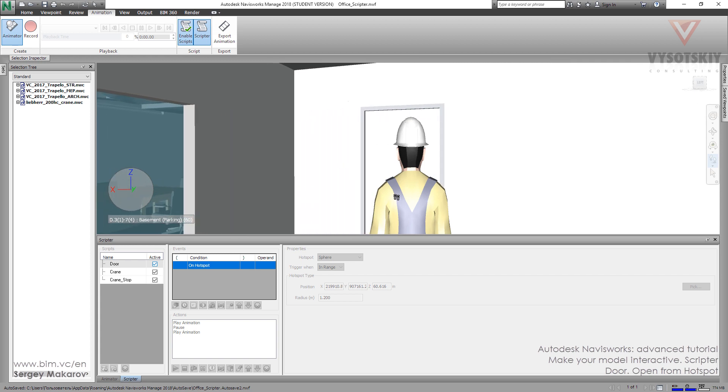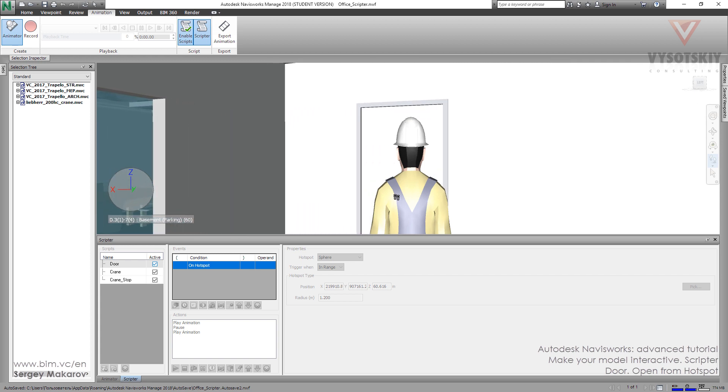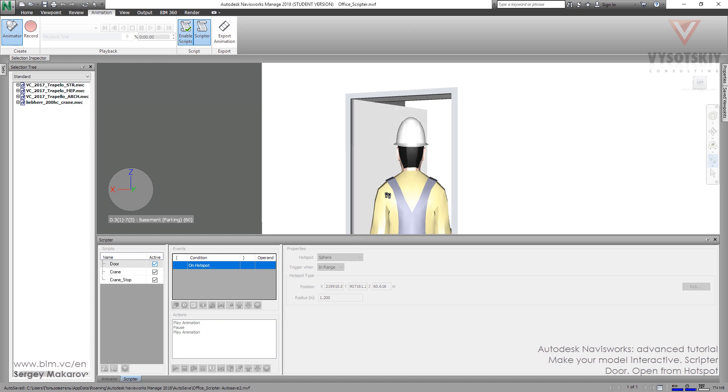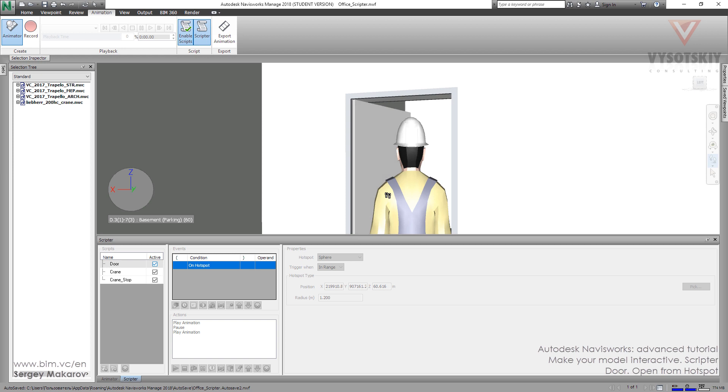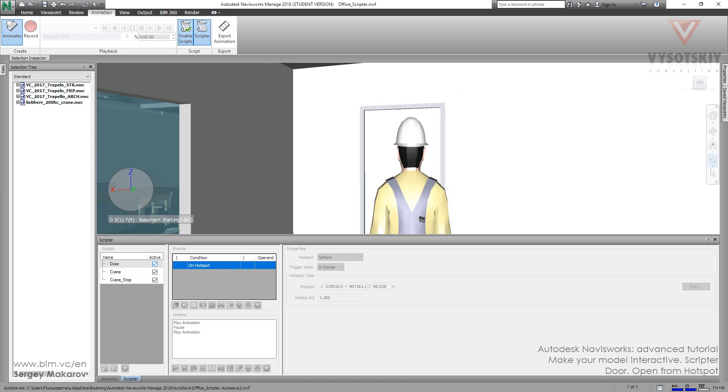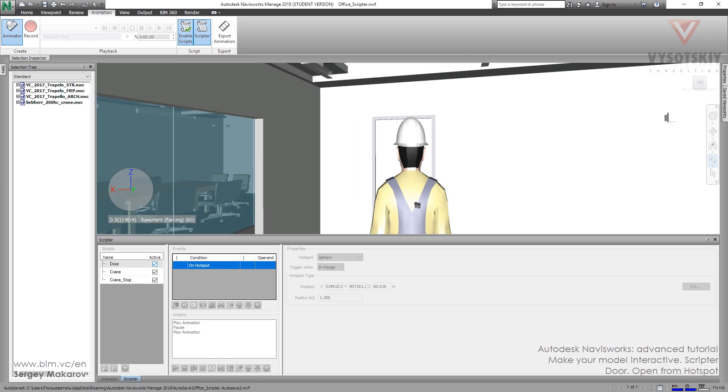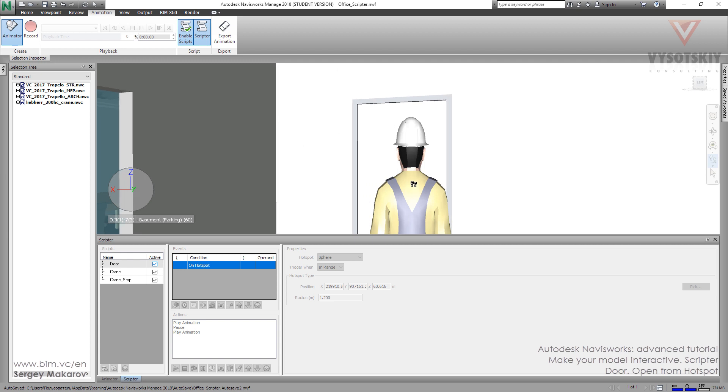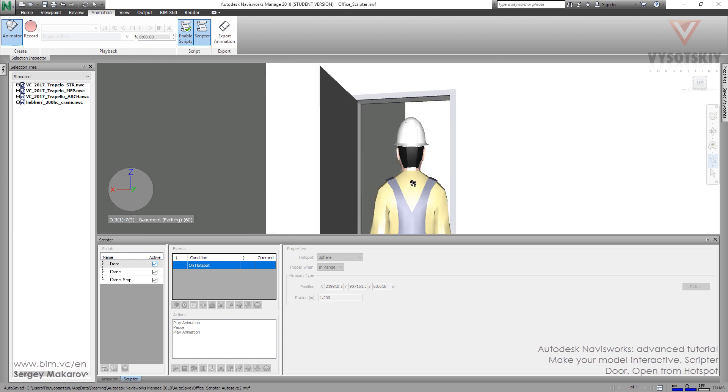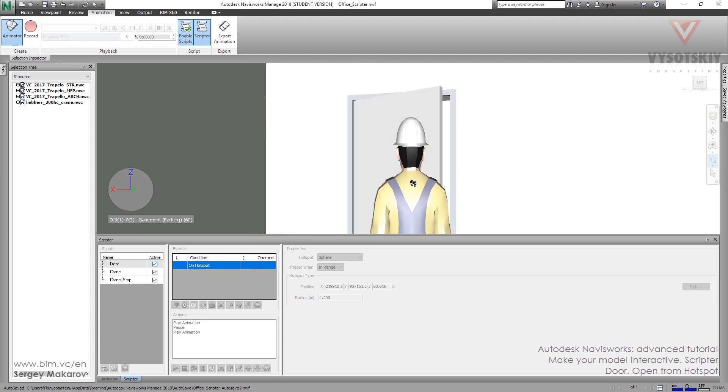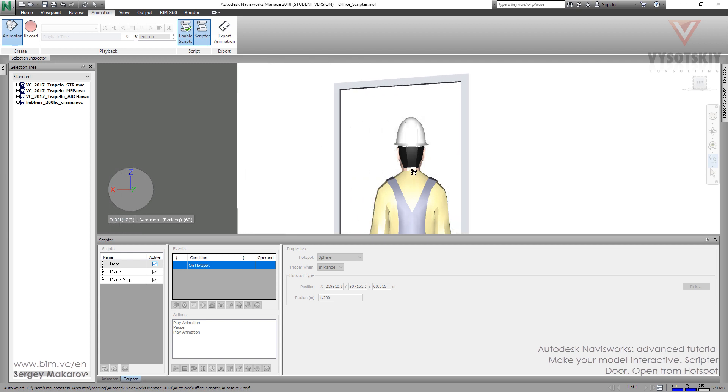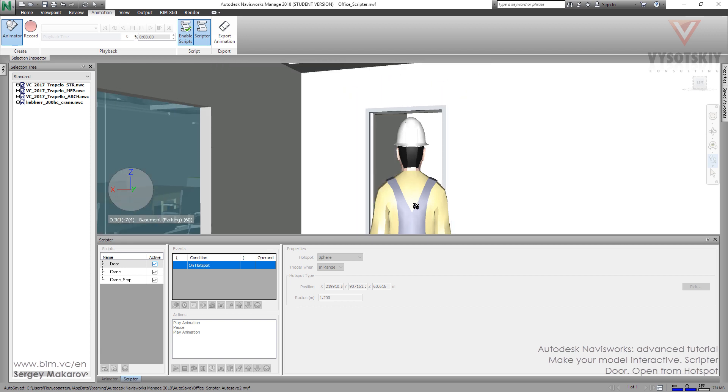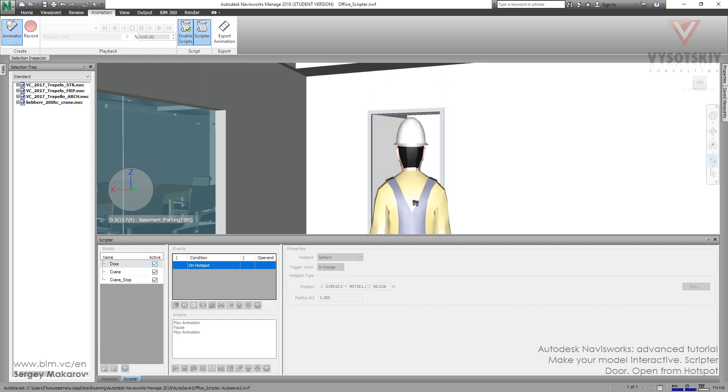Close, close, close, and it's opening before we touch it because we changed the event, not the collision, but hotspot. And now when we are going close to the door, it's starting to open.